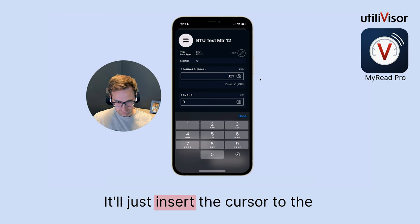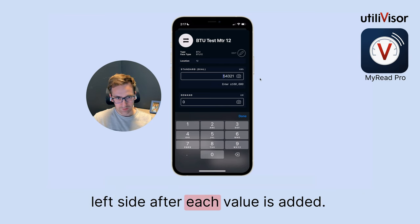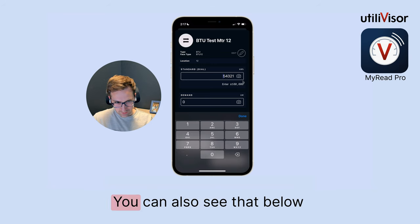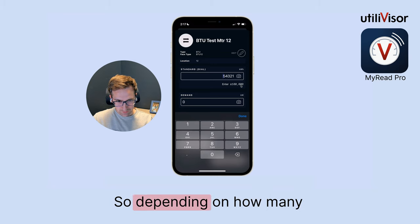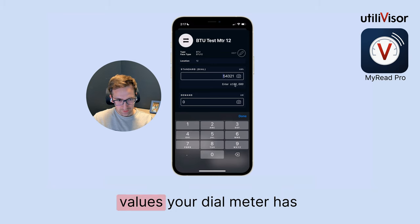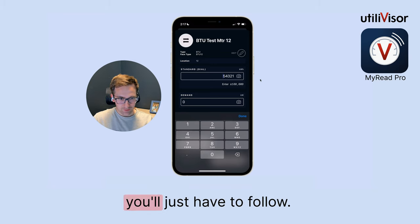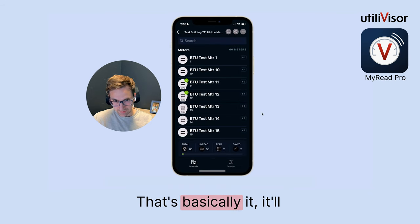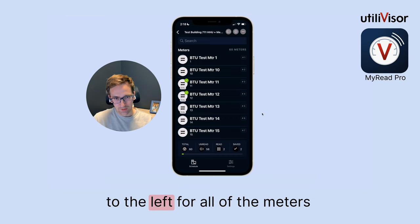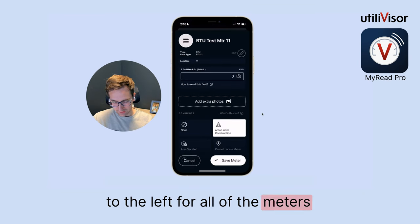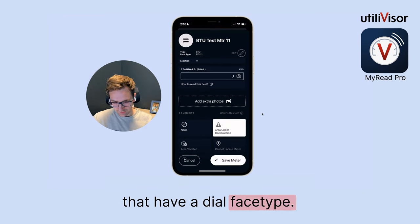It'll just insert the cursor to the left side after each value is added. You can also see that below there's the place value. So depending on how many values your dial meter has, it'll automatically insert the value to the left for all of the meters that have a dial place type.